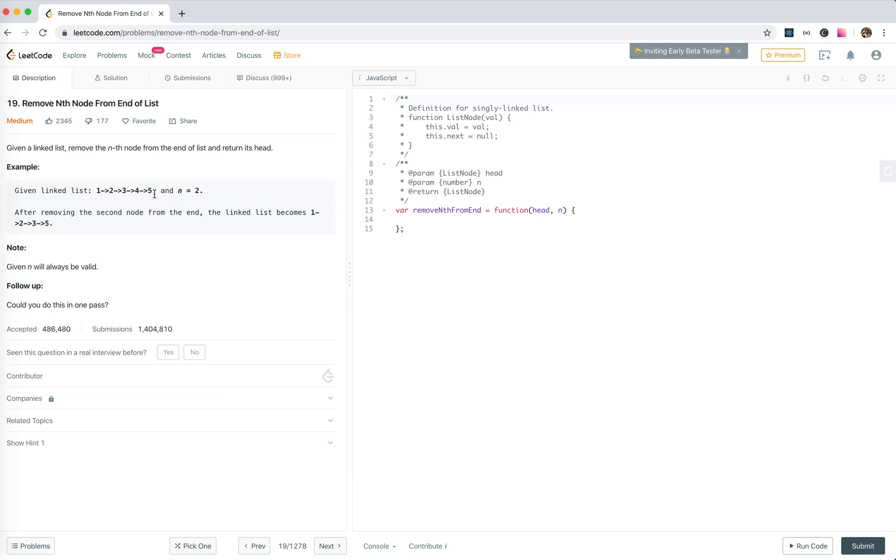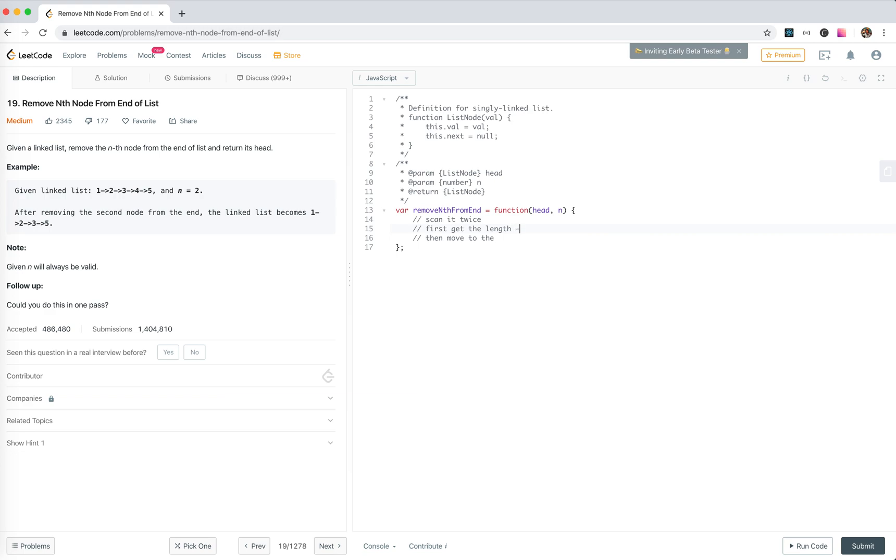For a linked list, we don't know the length, so if we scan it twice: first get to the end, then move to L minus N to remove the element. It's gonna be O(N) plus N minus N, so it's O(2N).